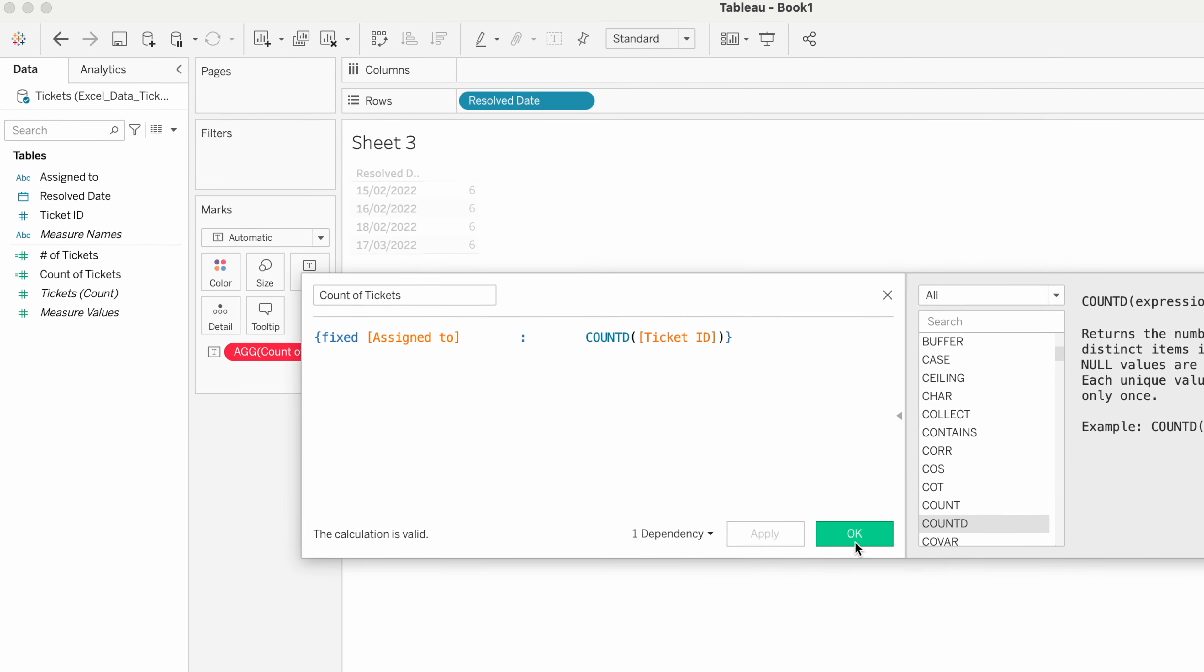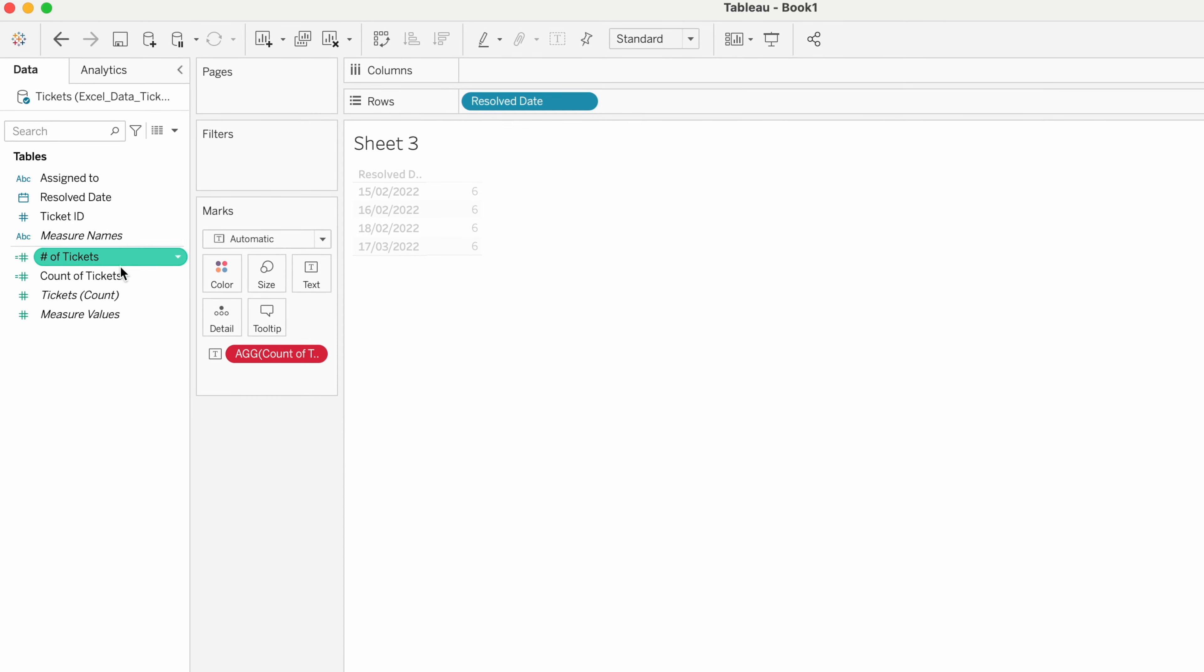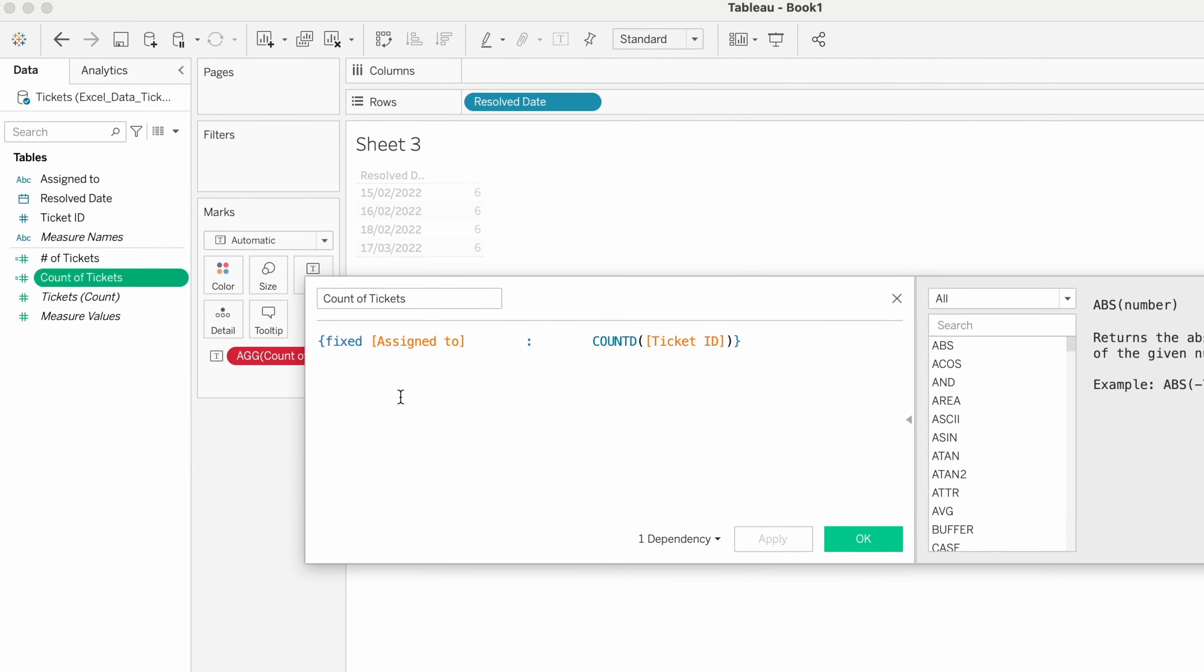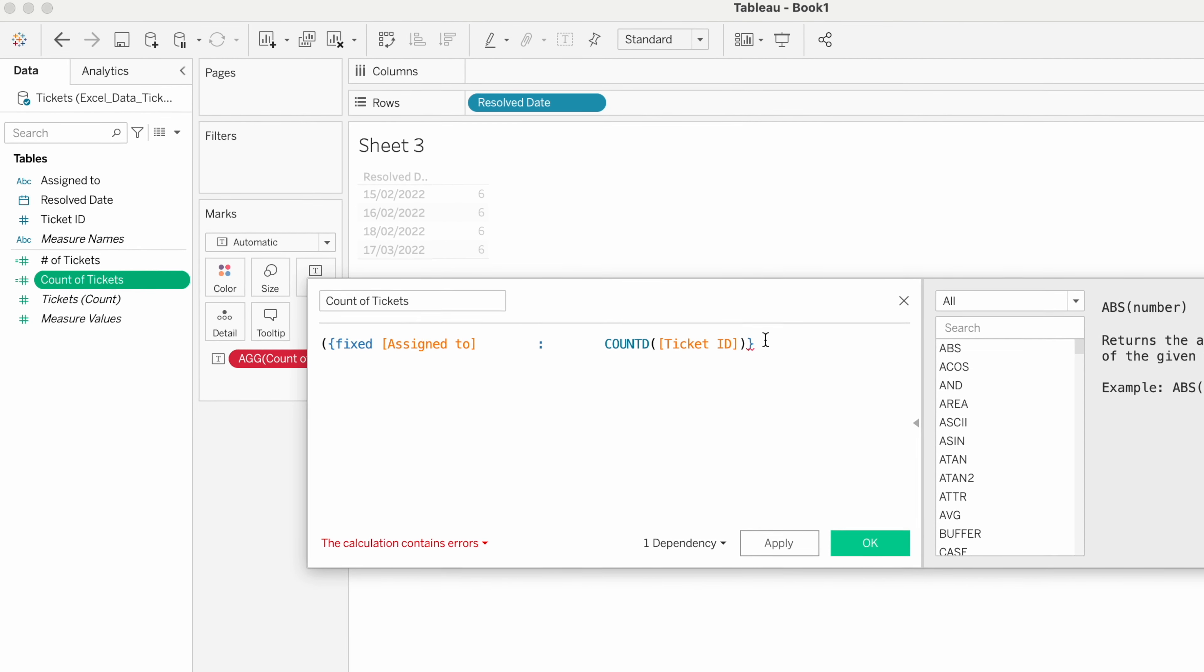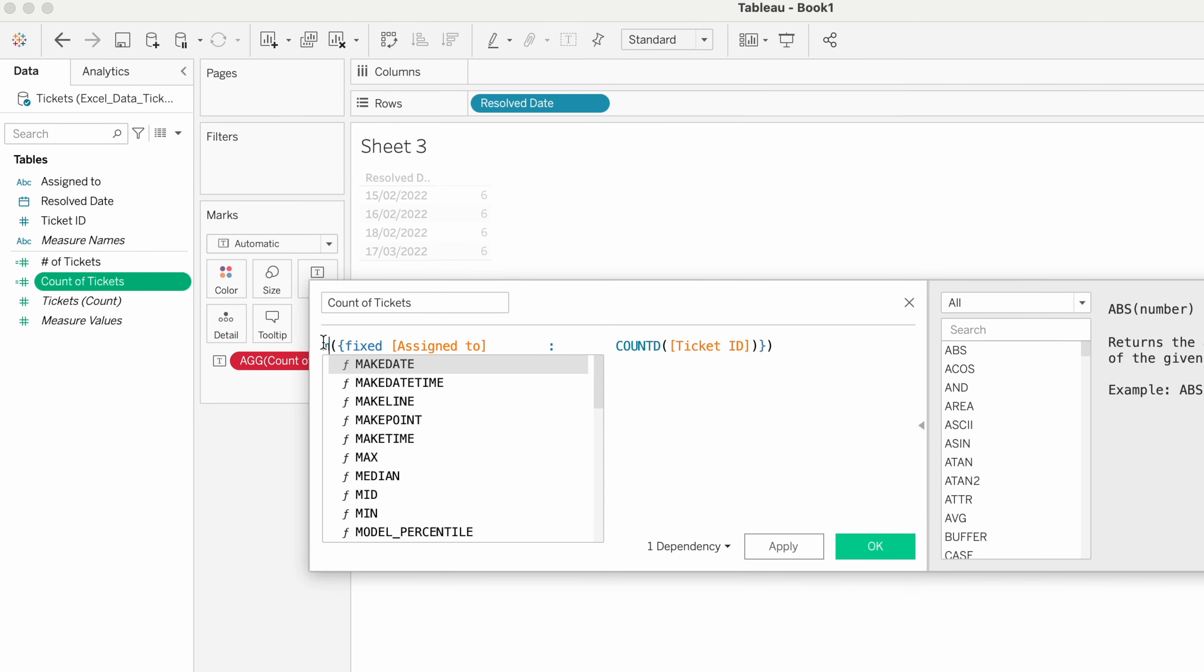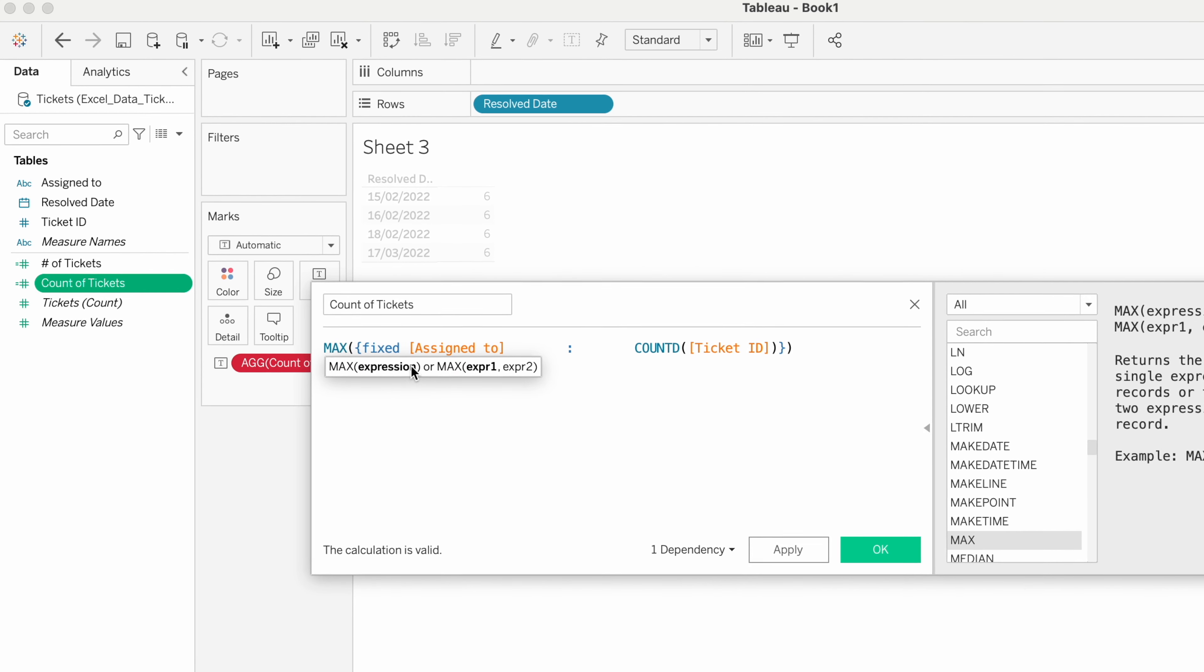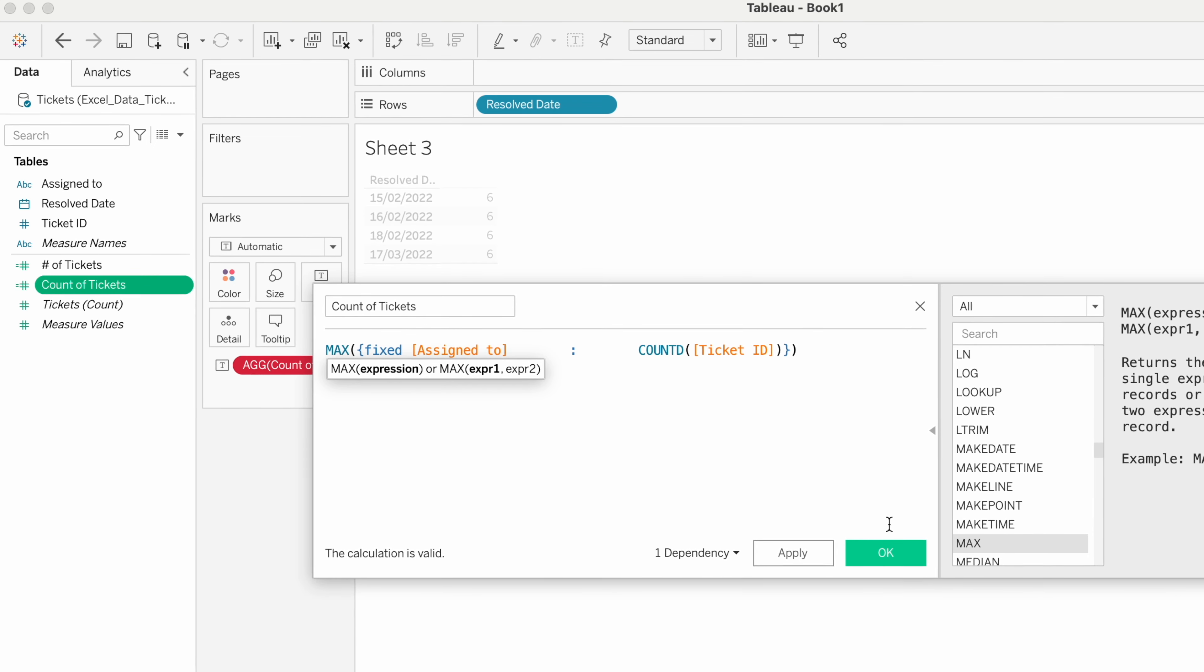We have to give the maximum as the aggregate function, so that it picks the maximum. As the requirement is to get the maximum, we are providing maximum as the aggregate function.